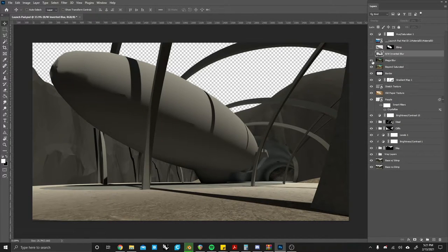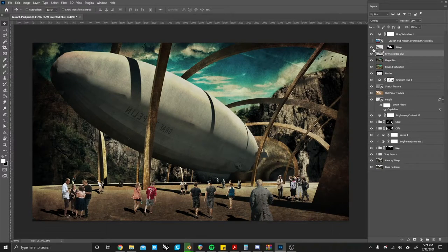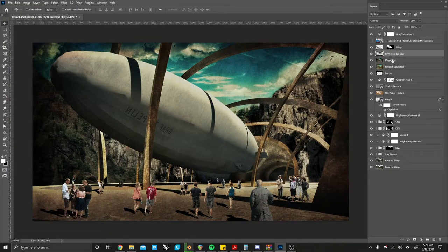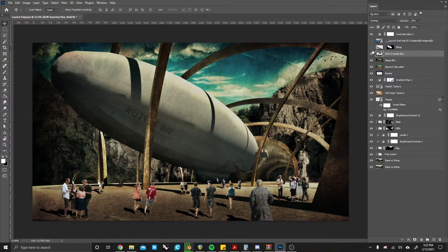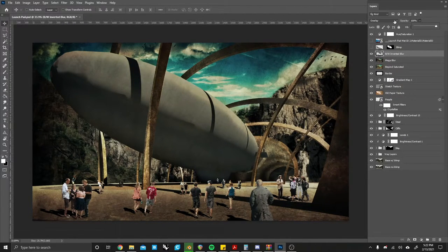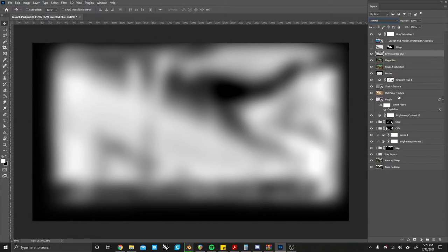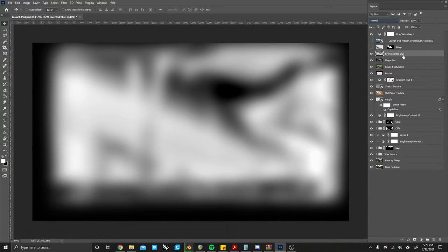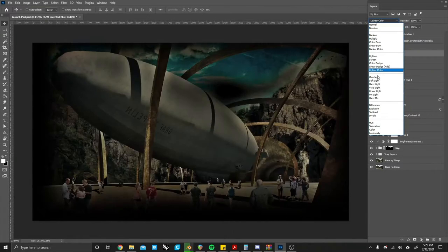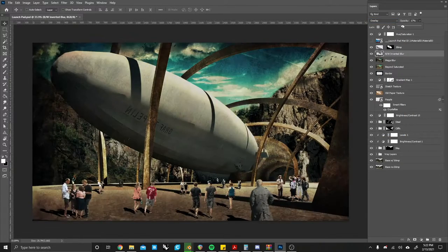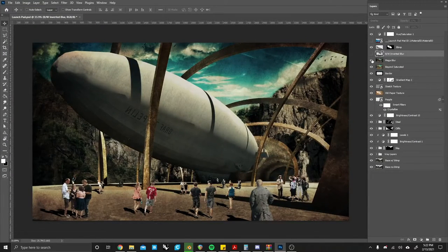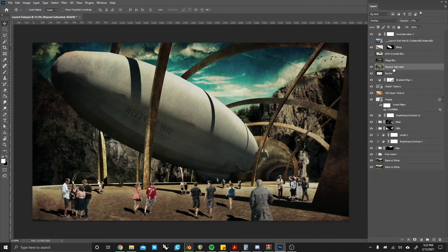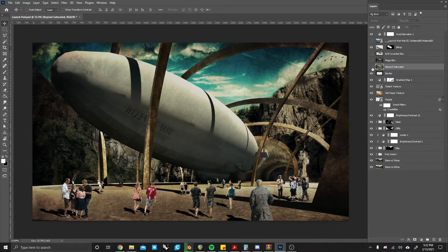And as layers get more complicated and stacked up on top of each other, this naming helps me know what any effect textures that I might have do. For instance this texture right here that's named black and white inverted blur, I know for a fact that it's an inverted black and white image and it's blurred. So I personally know exactly what that image is doing. The same goes for these other blurs. This one right here is beyond saturated. I oversaturated the image to give it some more color.